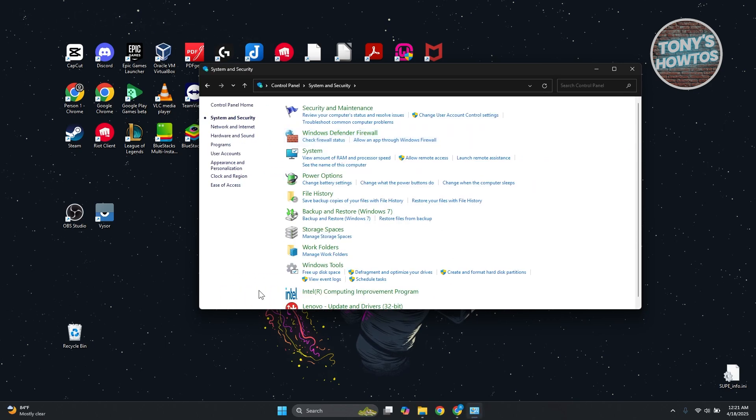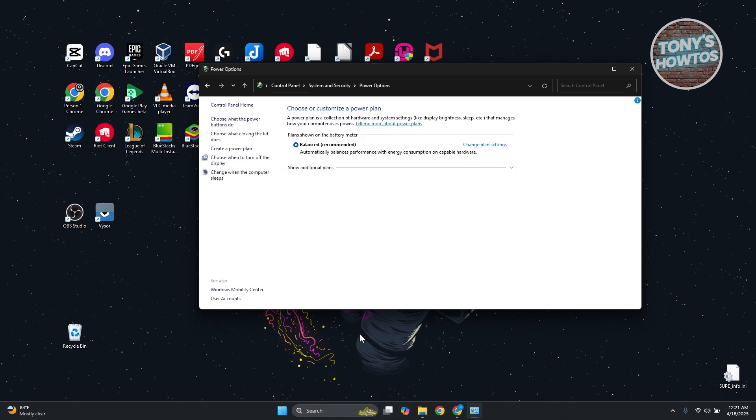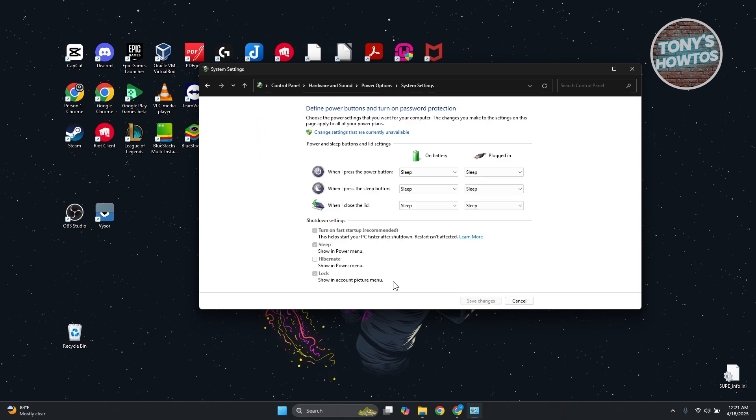Open it up and in here you want to look for Power Options. Under Power Options you want to go ahead and look for Choose What the Power Buttons Do. Go ahead and click on it.